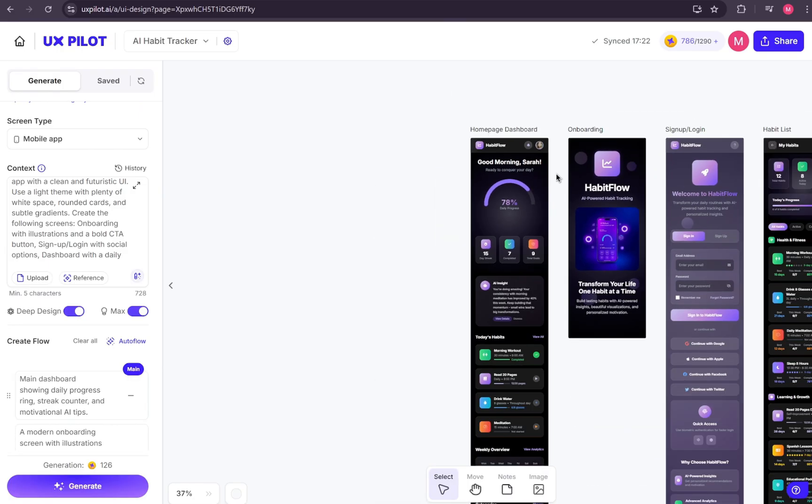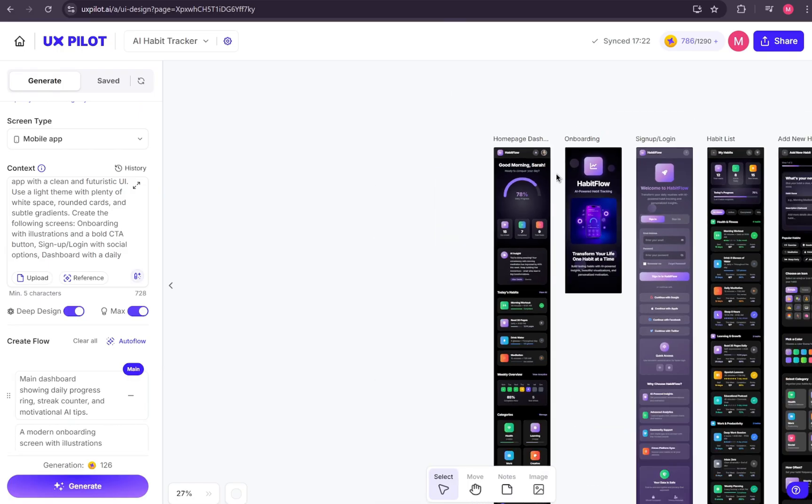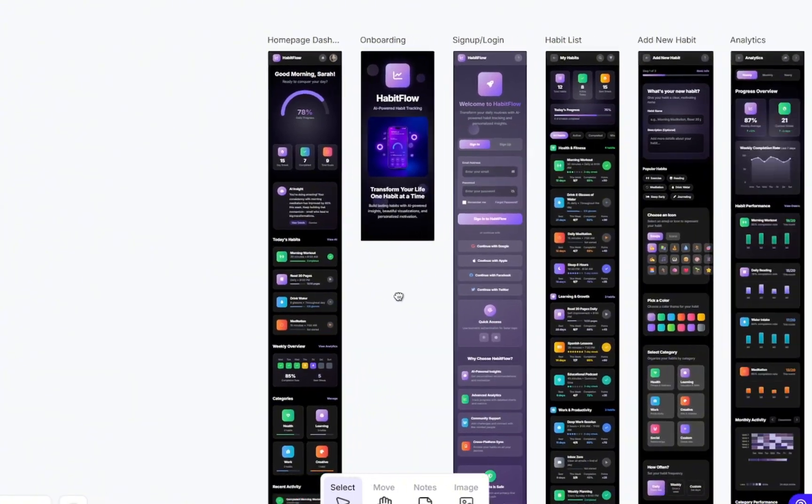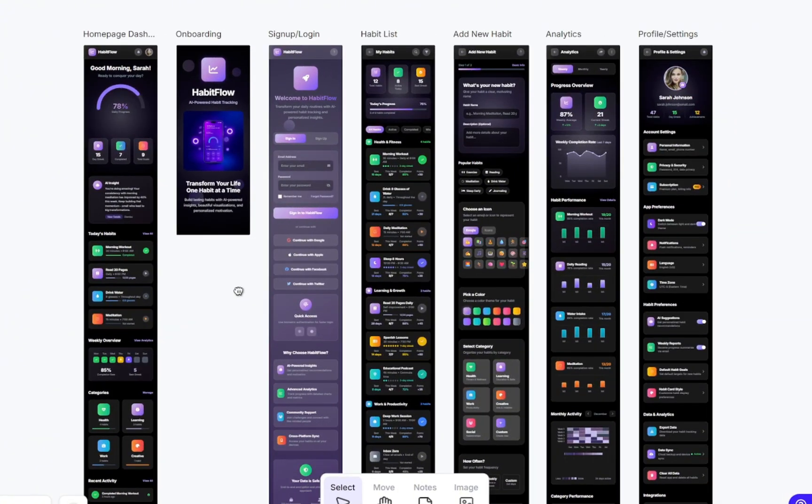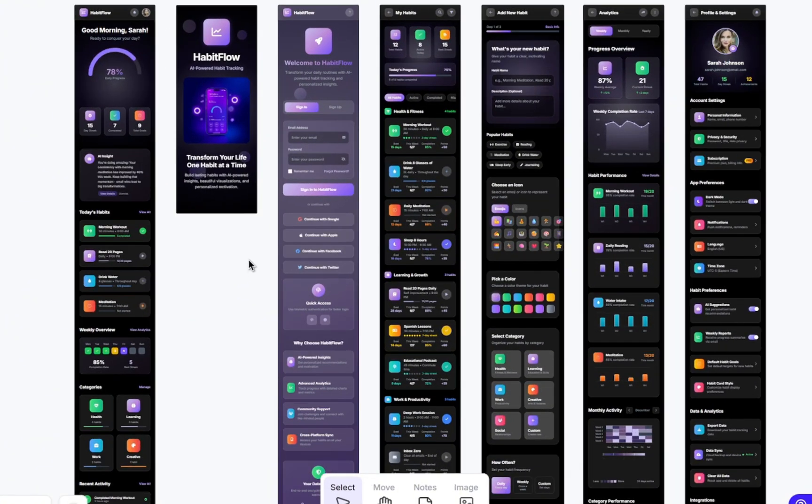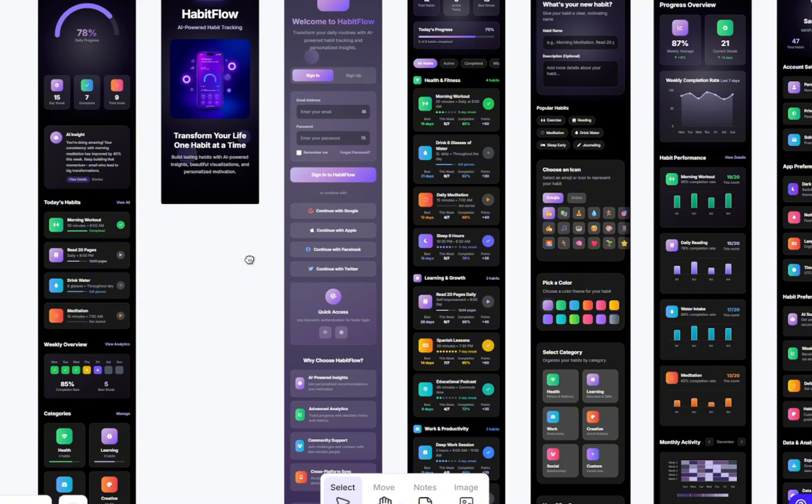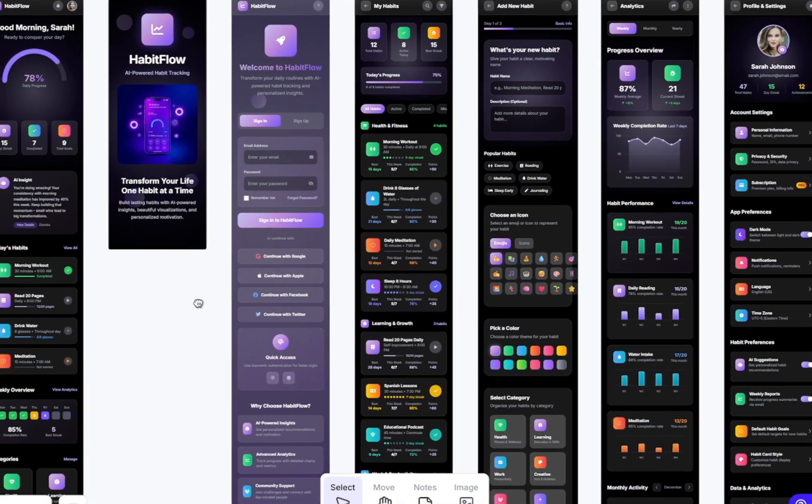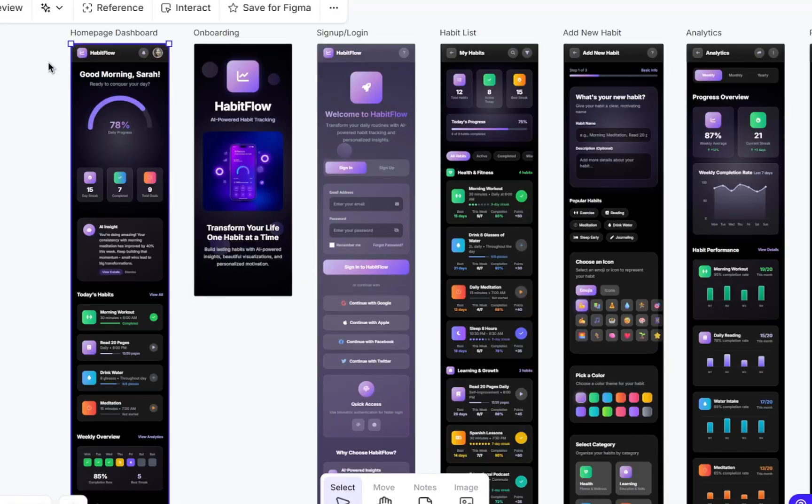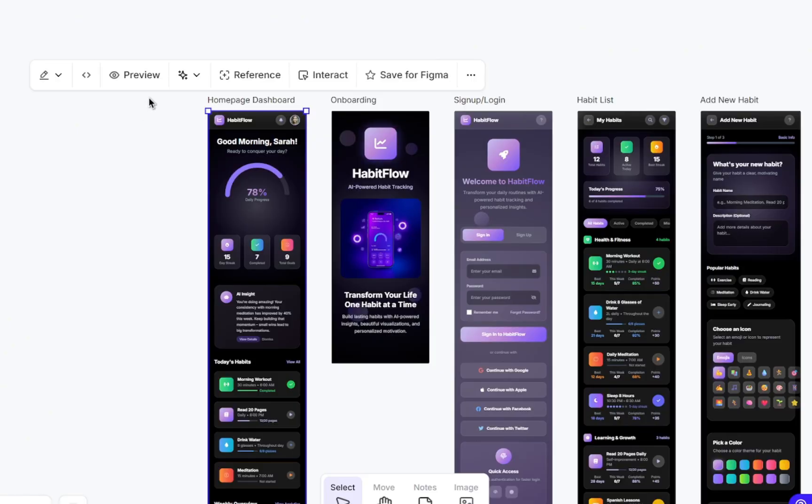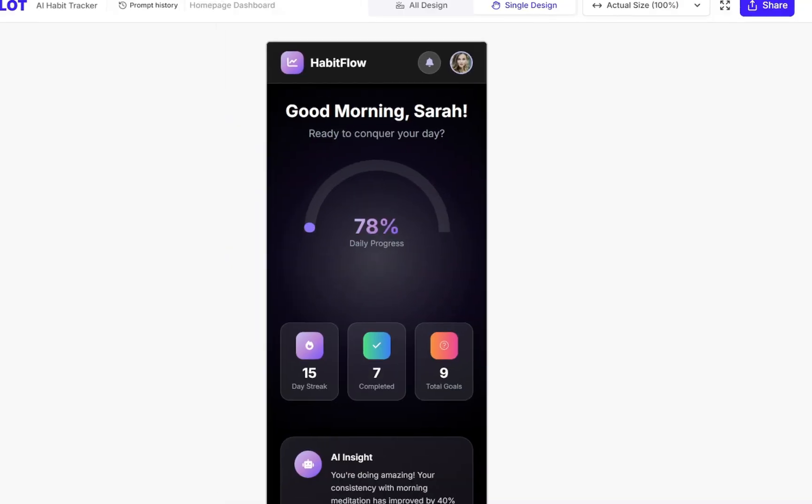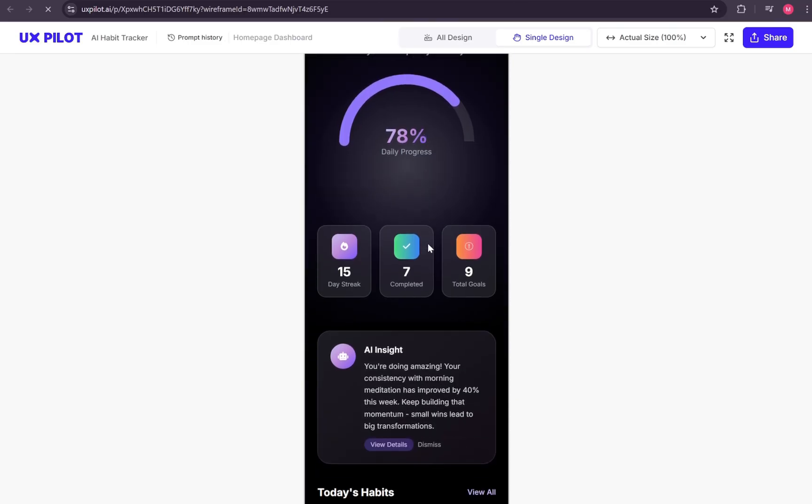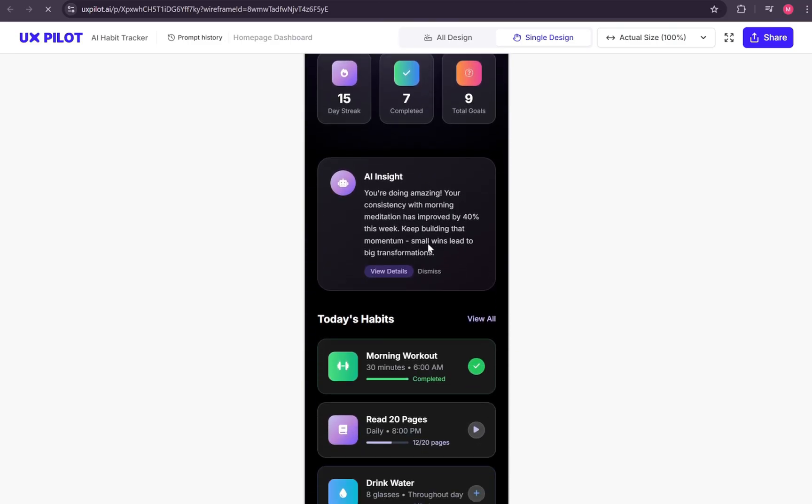And finally, it's done generating. Just look at this design. It's incredible that AI can produce such a detailed, polished layout from nothing more than a single prompt. Now, here's the exciting part. If you select one of these pages and enter preview mode, you'll see that these aren't just static mock-ups. They're fully interactive prototypes, complete with animations and hover effects.